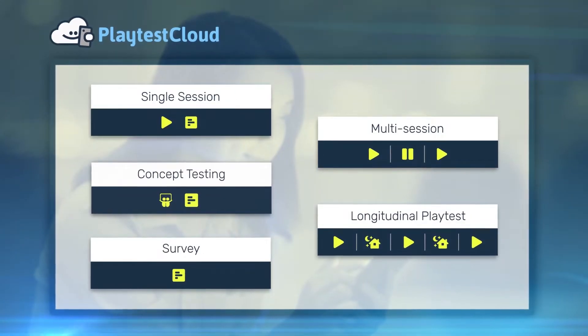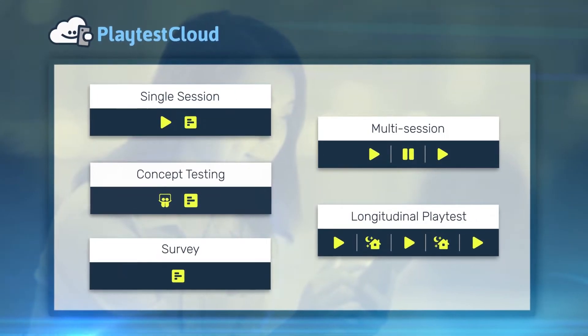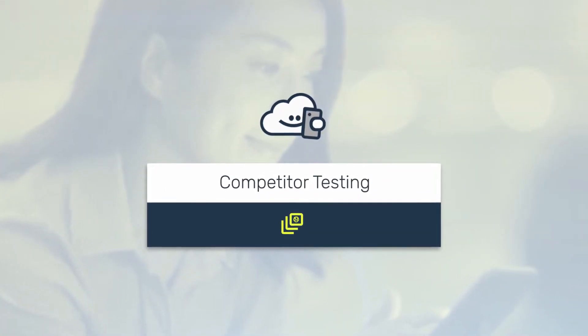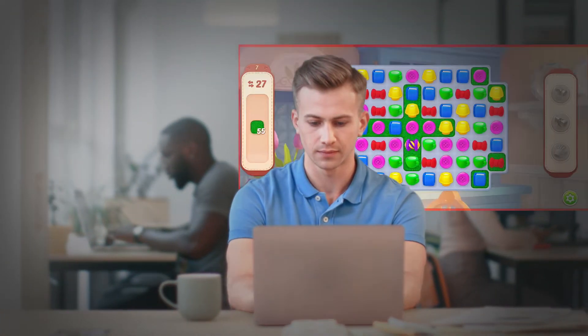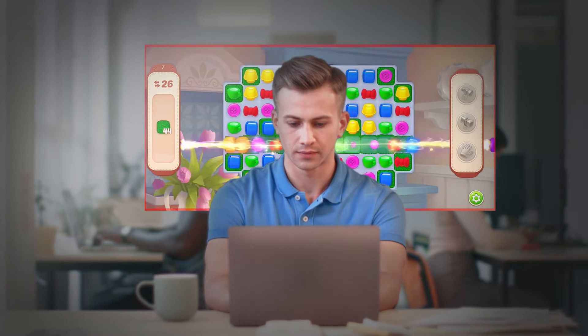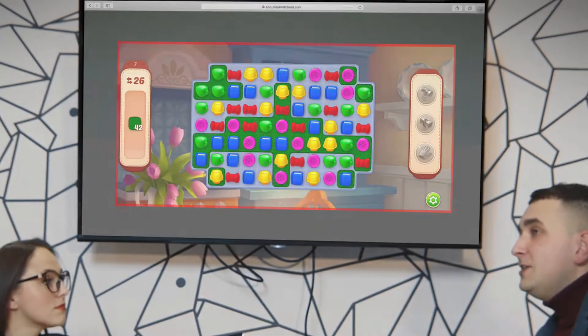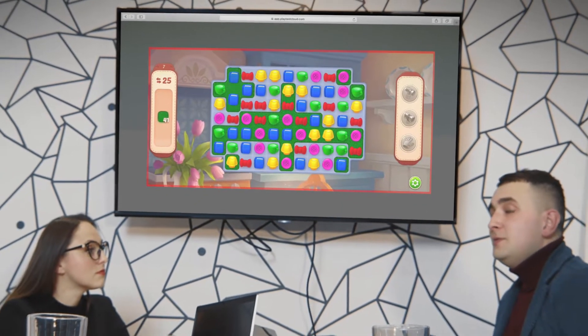If you are looking to deep dive into the games of the current industry leaders, then our competitor testing is the playtest type for you. With PlaytestCloud's competitor playtest, we give you the opportunity to see and hear how players interact with the game downloaded directly from the App or Google Play Store — without any build required.